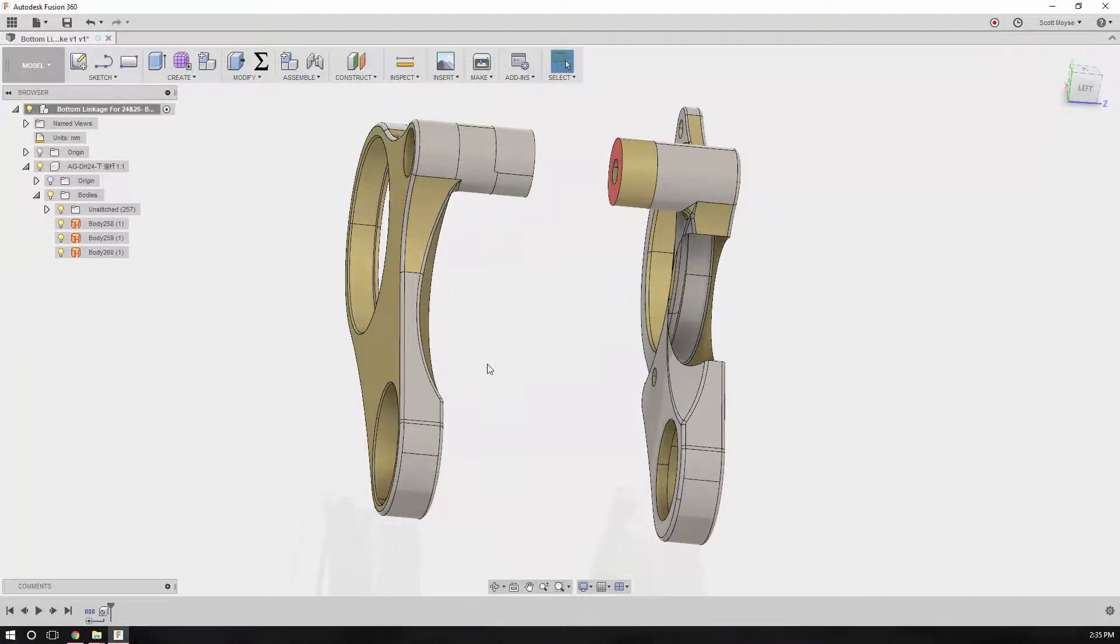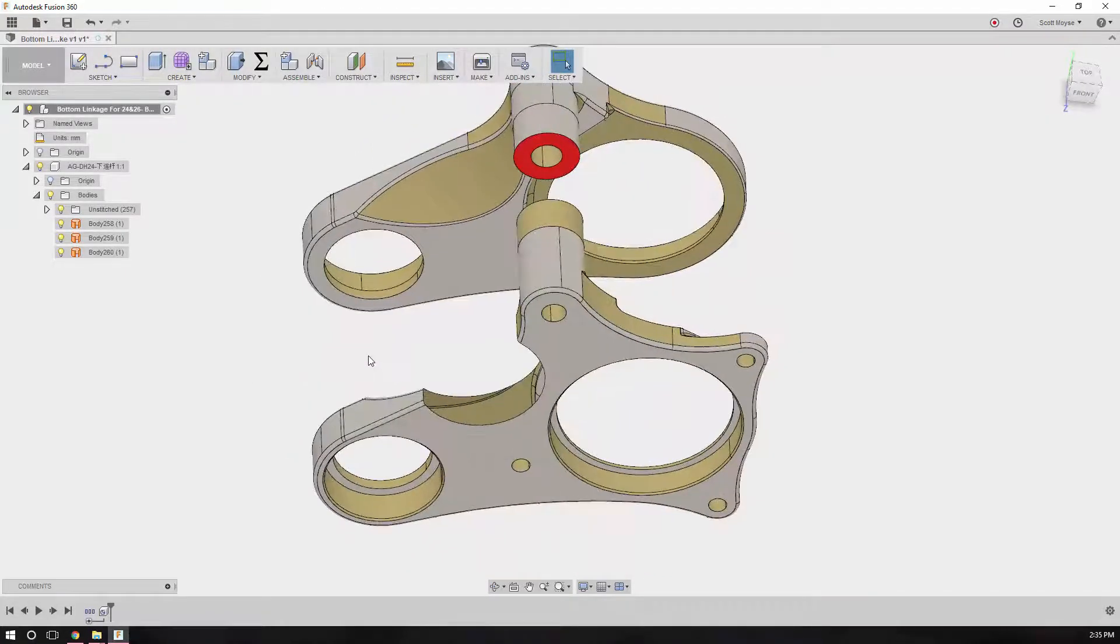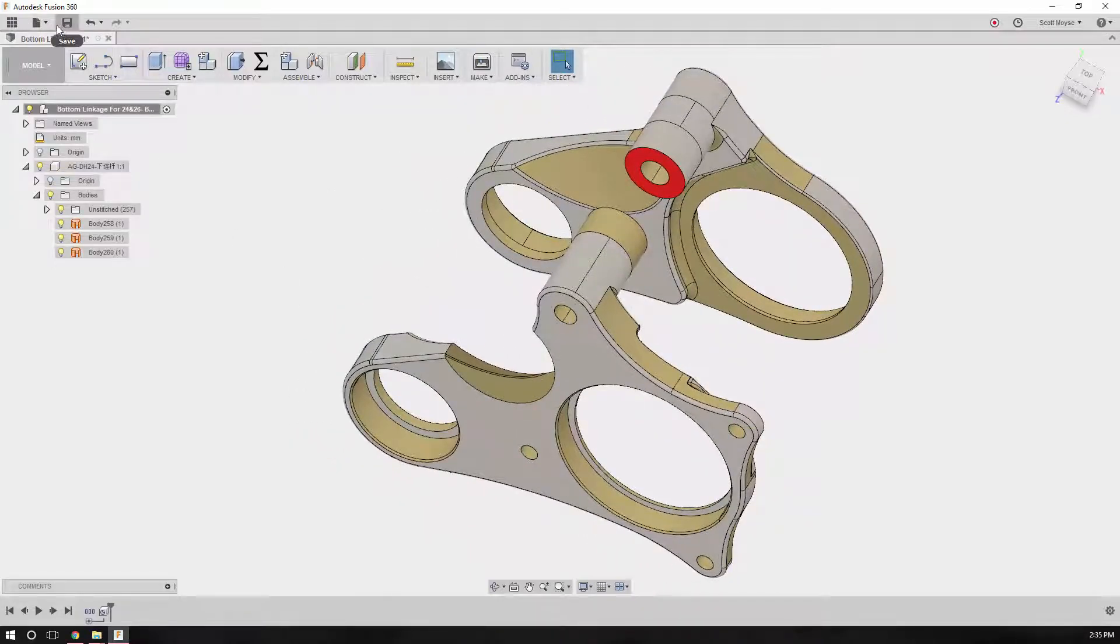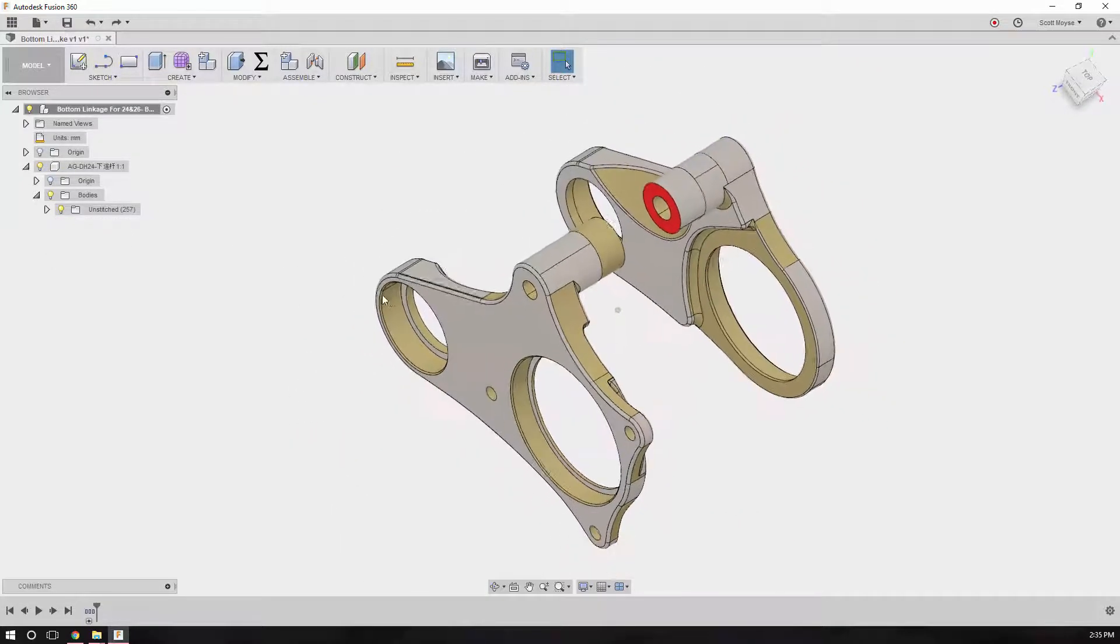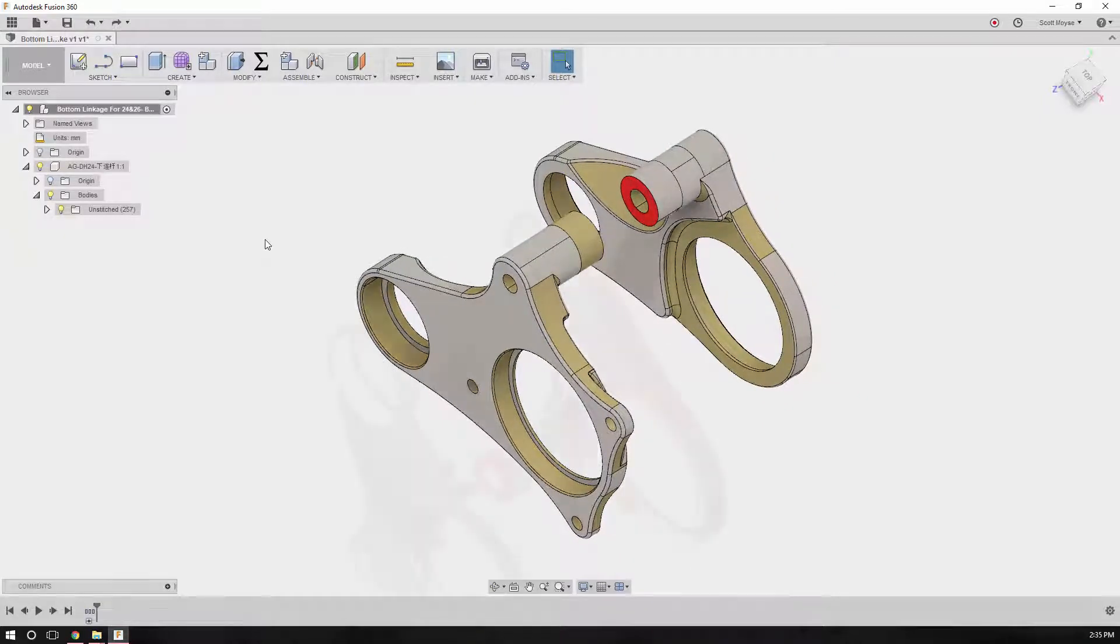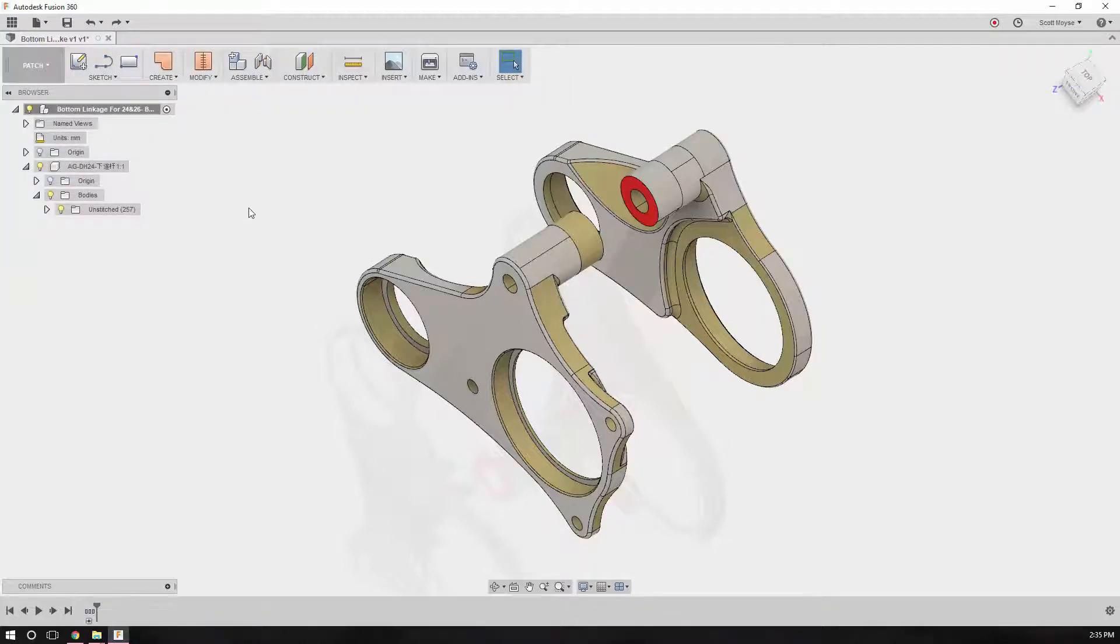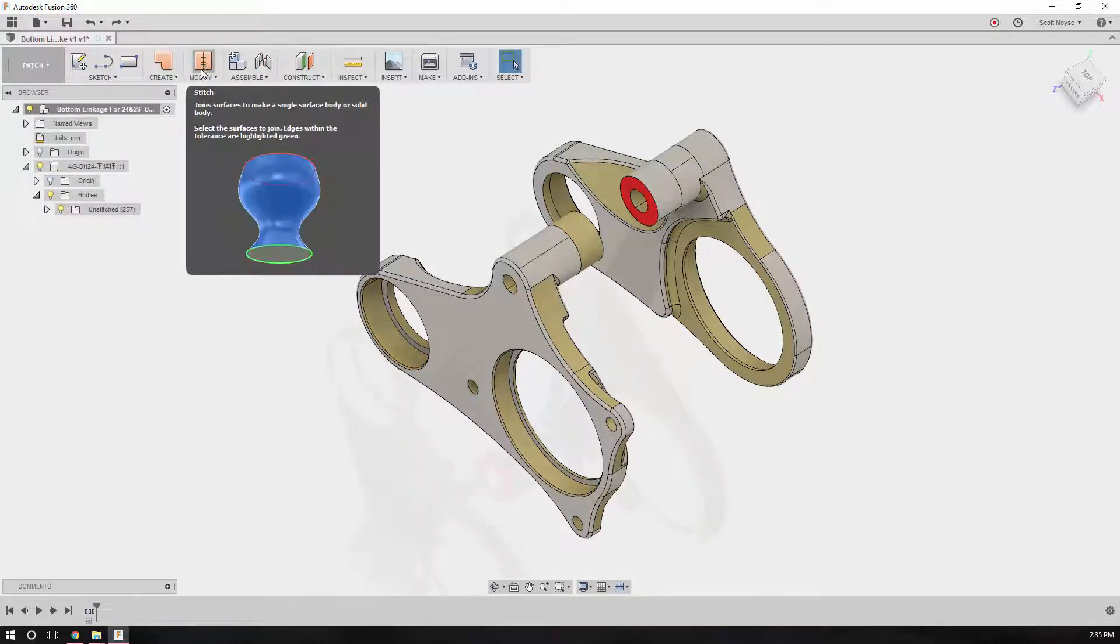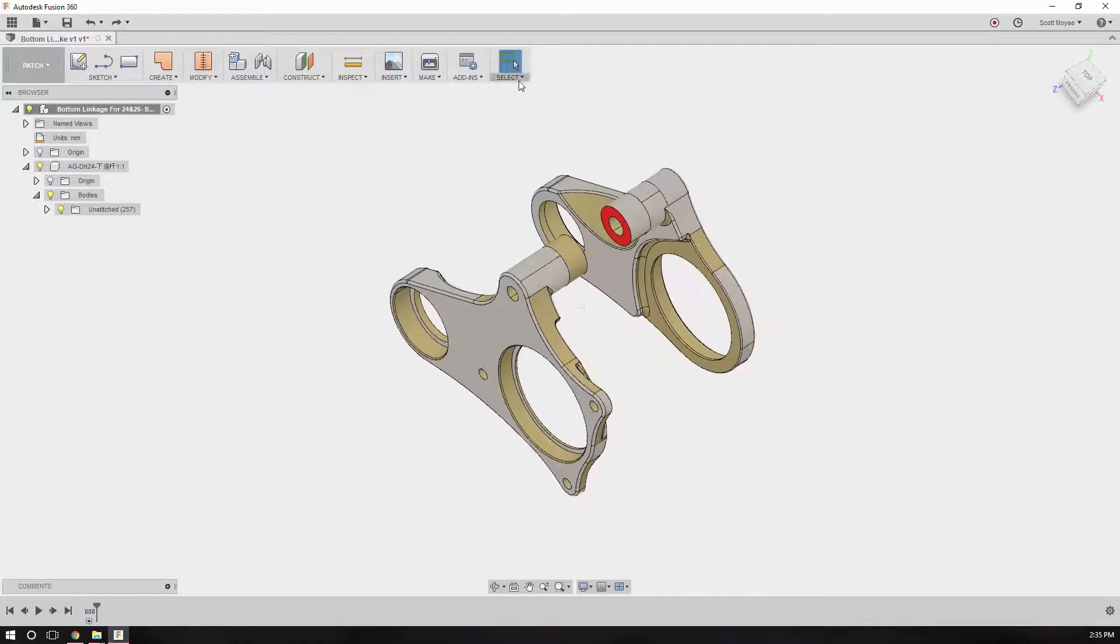We'll undo that hole. All you need to do is switch from the model or sculpt environment to the patch environment and use the stitch surface command. Something to be aware of are your selection filters.